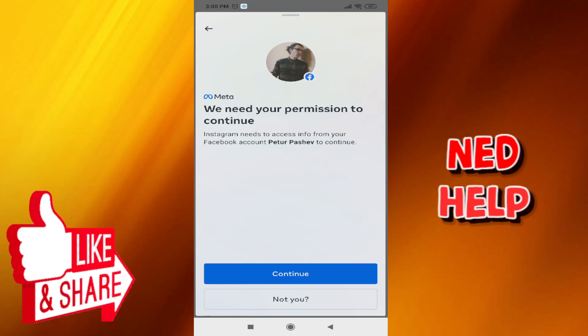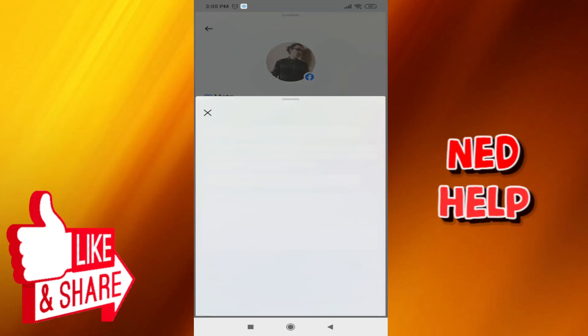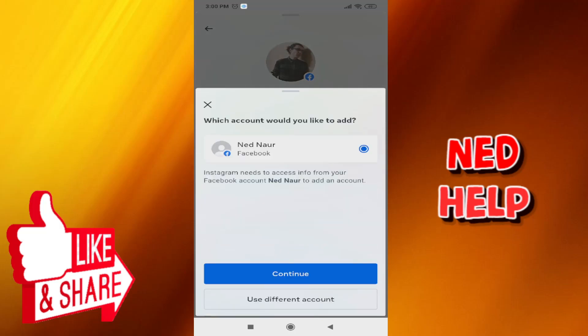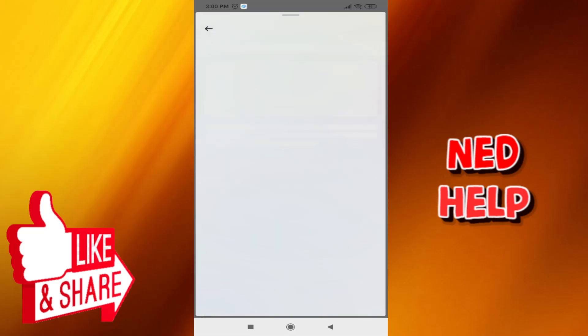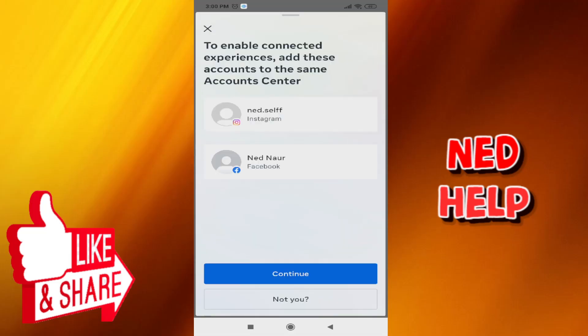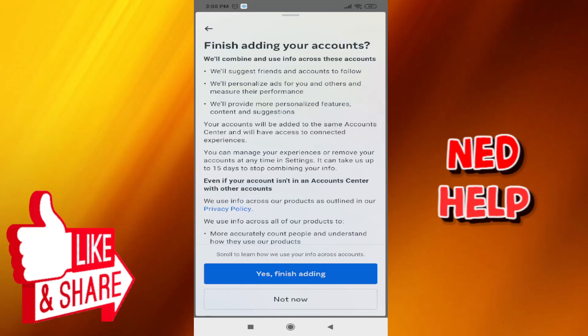If that's not your main Facebook account that you are currently logged into, we can click 'Not you' and then select the other account, and then click Continue and finish adding.